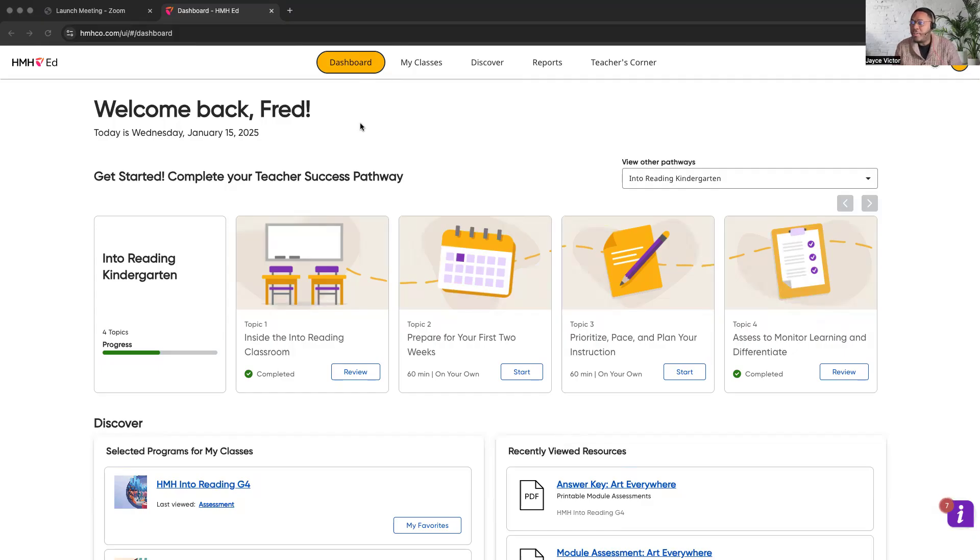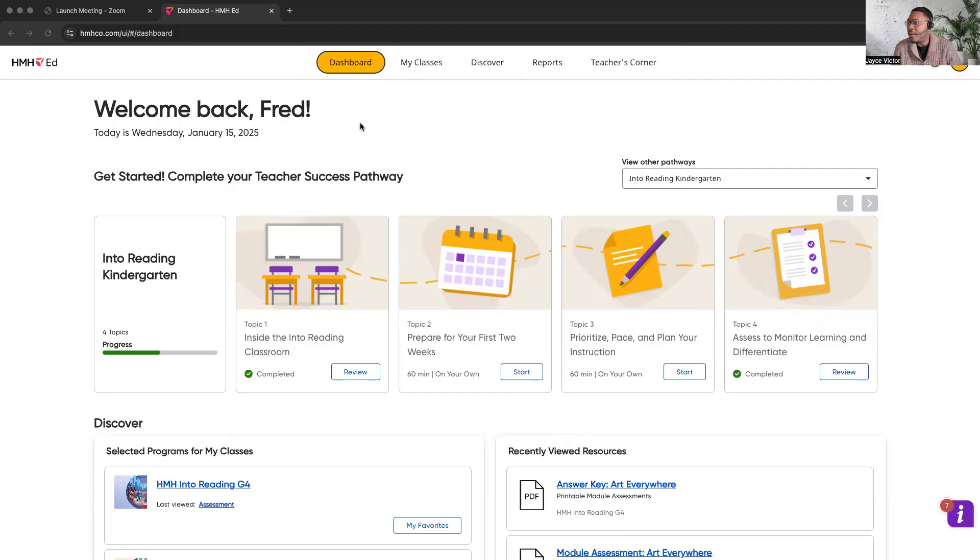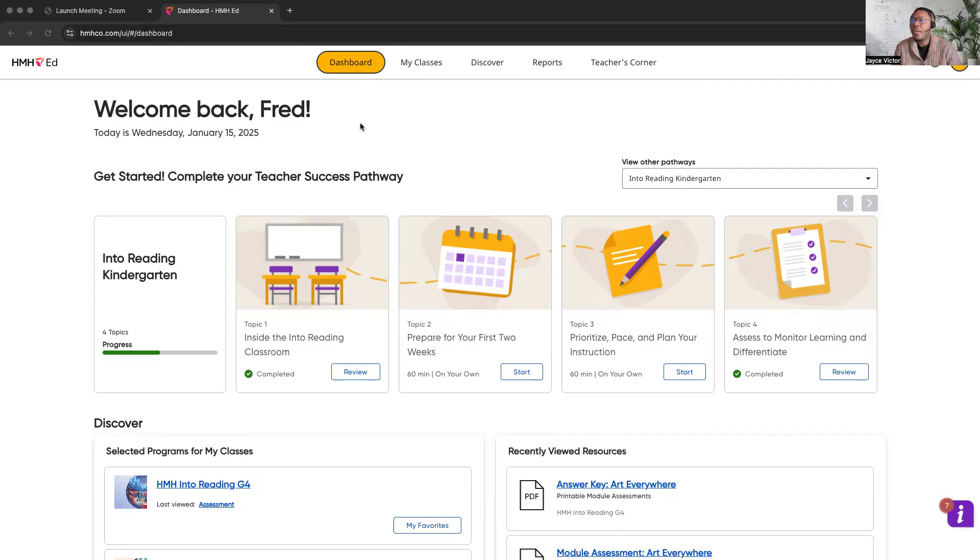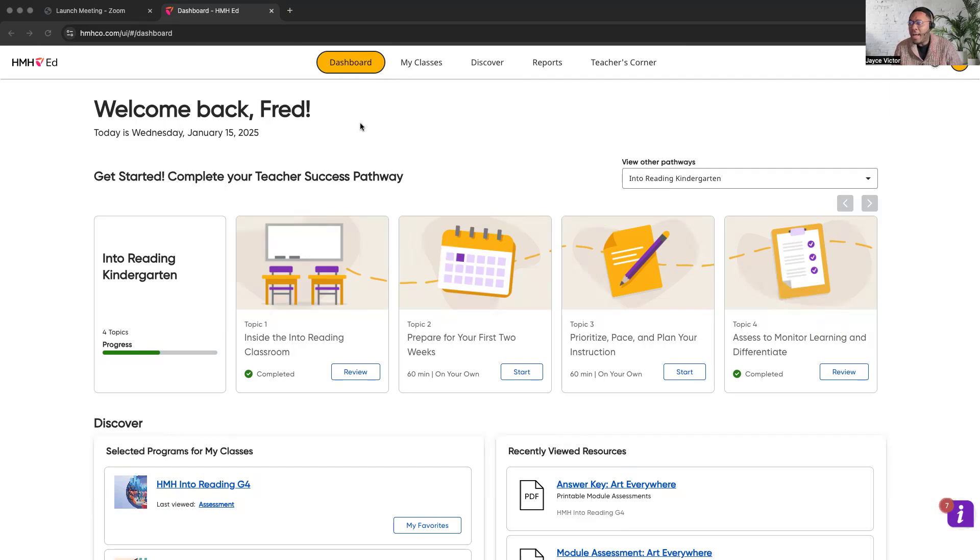So as you can see, the HMH Ed platform is being shown now. You obviously will get there through the Teach Hub and the Into Reading application. Once you go through Teach Hub and the Into Reading application, you'll actually be launched into the HMH Ed platform. The first thing you'll see is five tabs at the top of the page where it says dashboard, my classes, discover, reports, and teacher's corner.